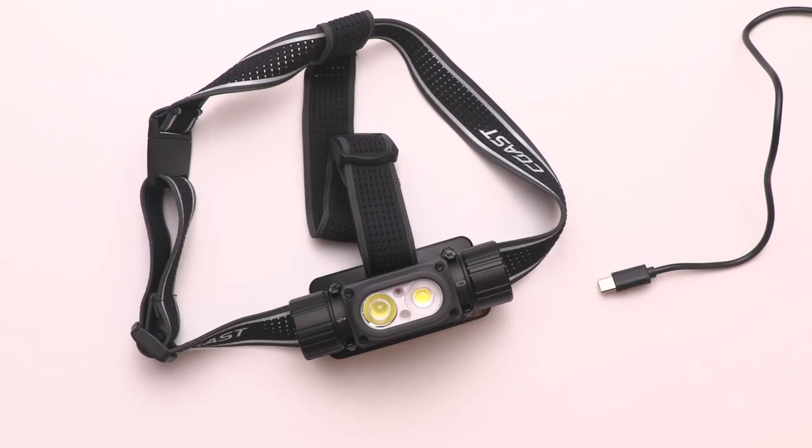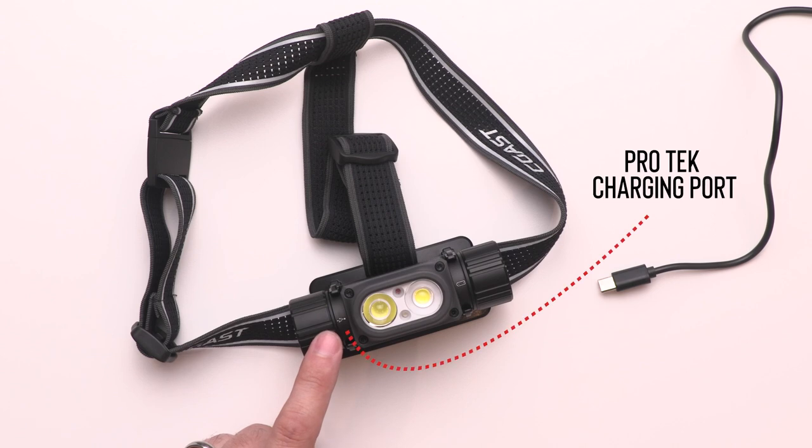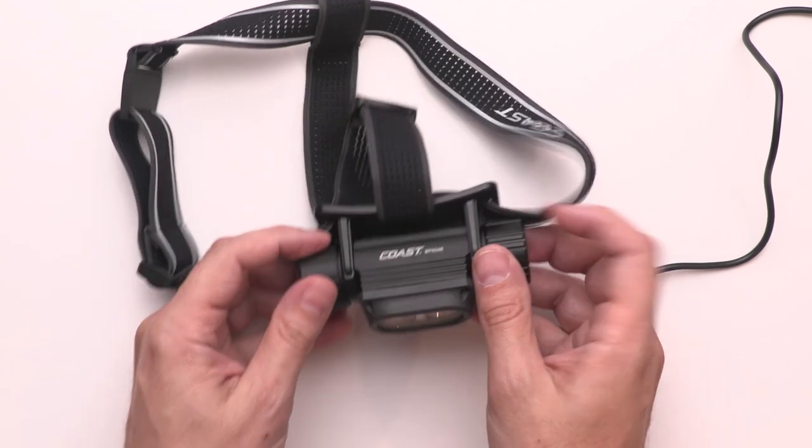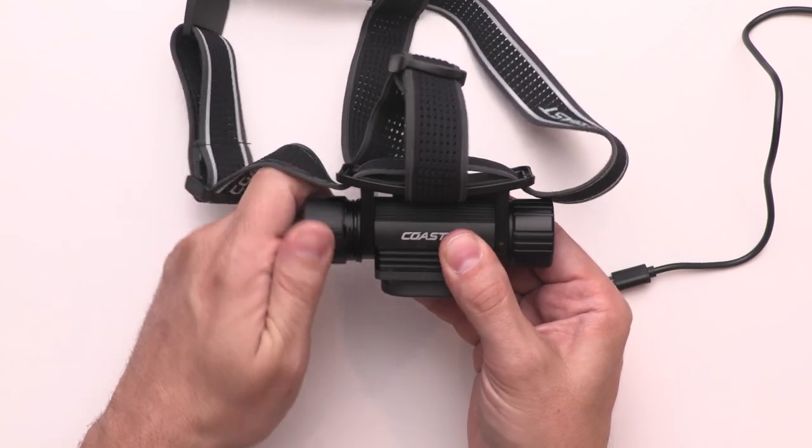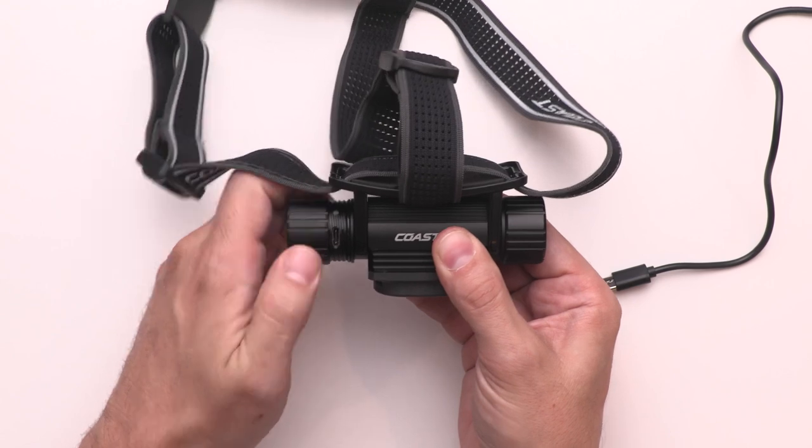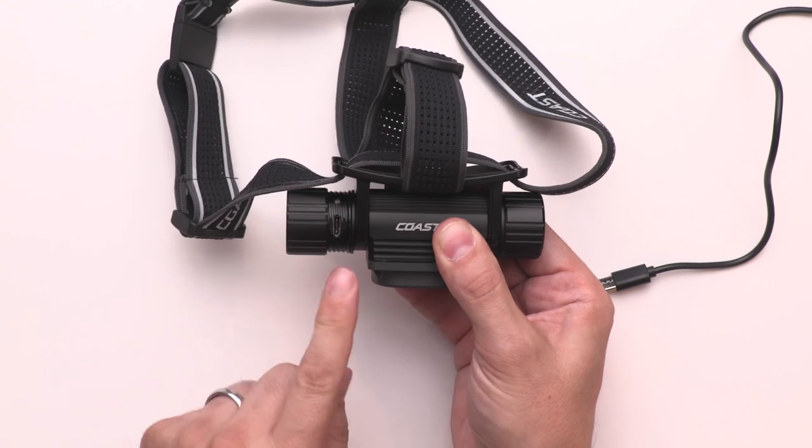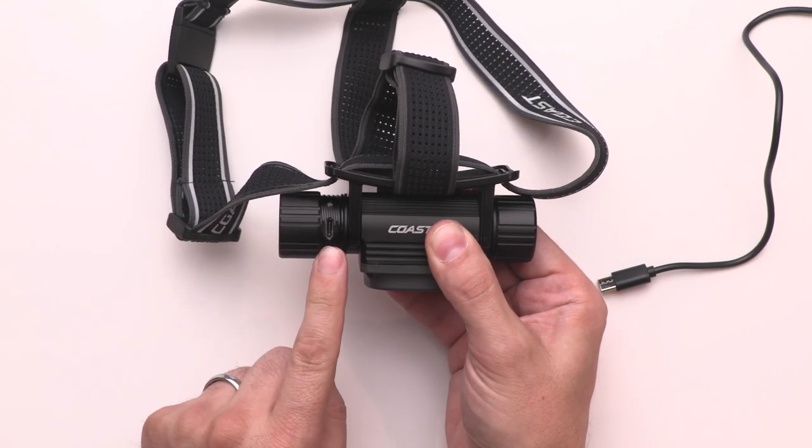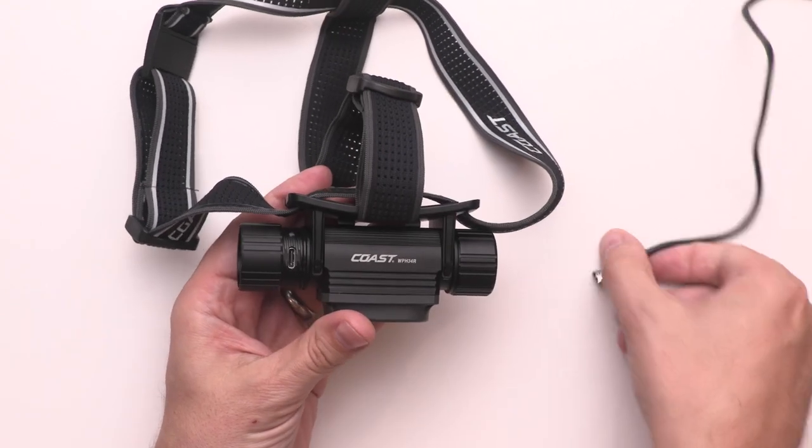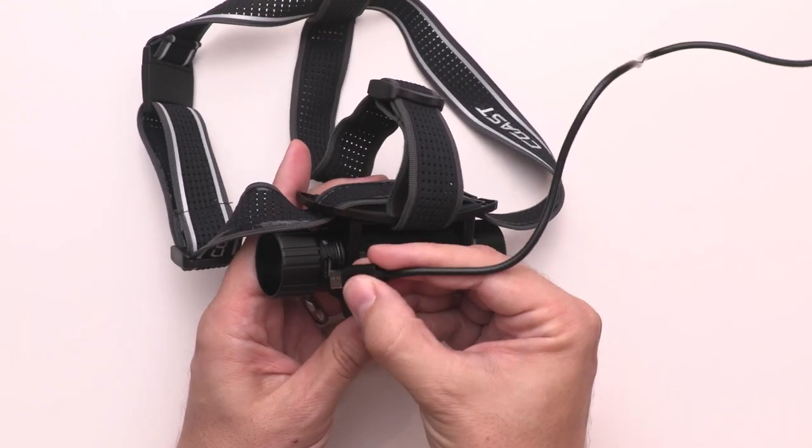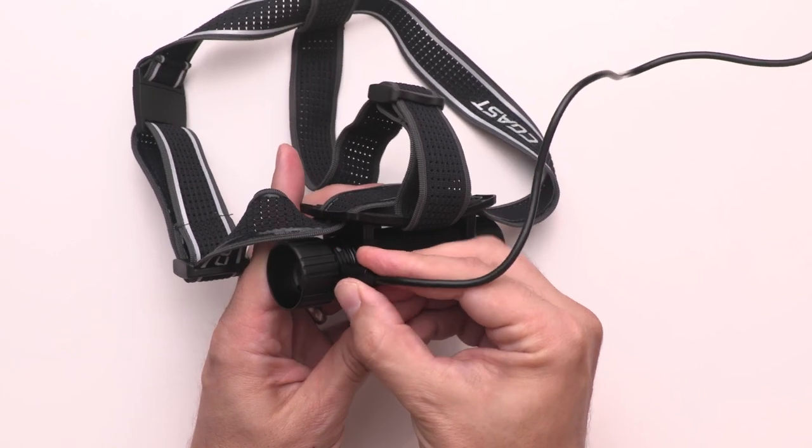There are two ways to charge this light. The WPH-34R is equipped with Coast's Pro-Tech charging port. This allows you to charge the battery while it's still inside of the light. Just unscrew the cover at the power button to expose the built-in charging port.